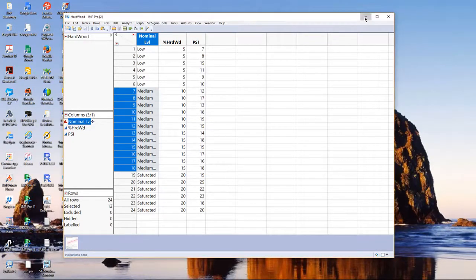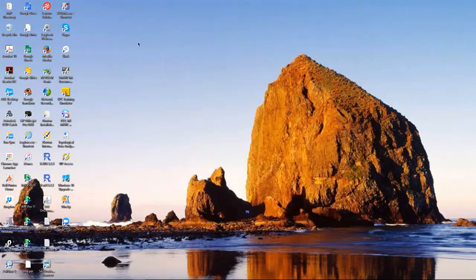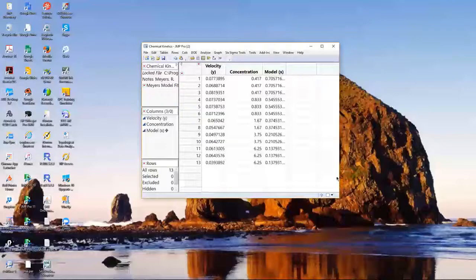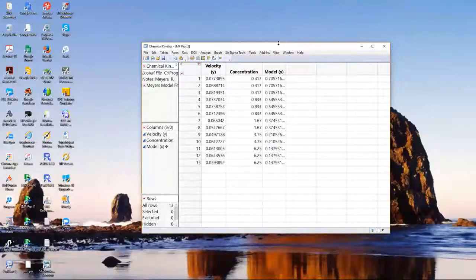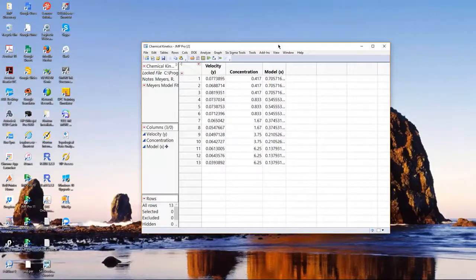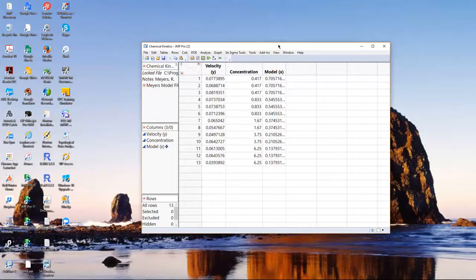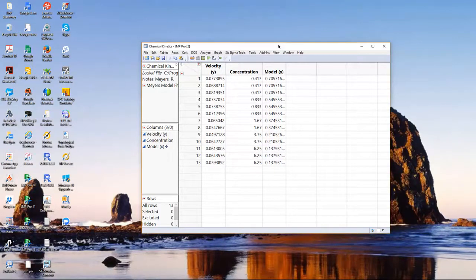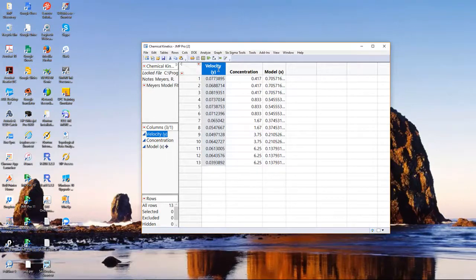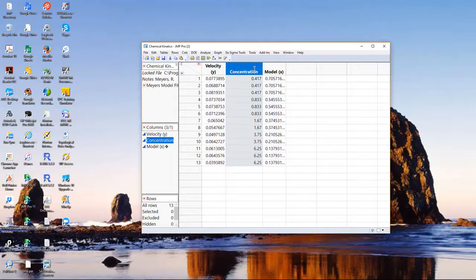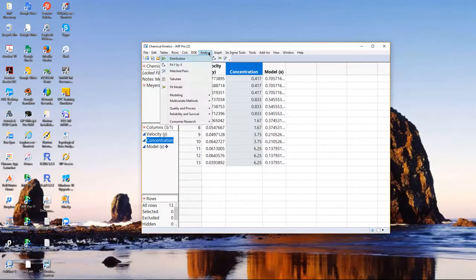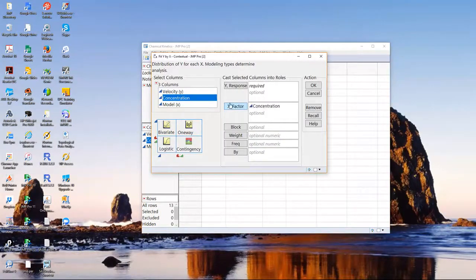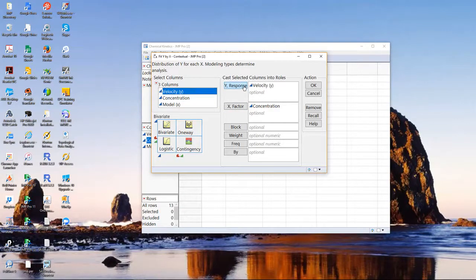I'm going to show one more example. And this illustrates what happens if we try to fit a line, a straight line, but it's not the right model. In other words, x and y are not linearly related. This is a data set called chemical kinetics, and it's a study of how quickly these microbes are eating a carbon source provided to them. Velocity is the rate at which they're uptaking or eating the carbon source. And concentration is how much carbon was put in the food that they were given. Like this may be glucose, which would have a lot of carbon in it. I'm going to go to ANALYZE, fit y by x, concentration is x, and velocity, or the uptake rate, is y.